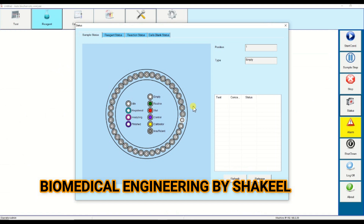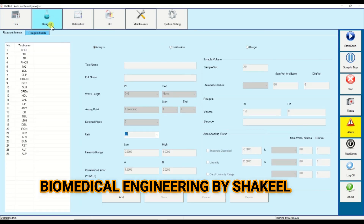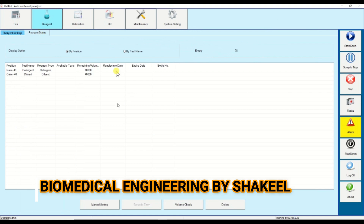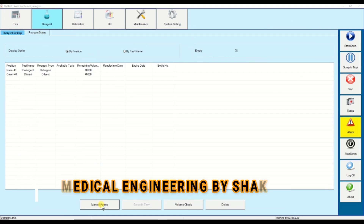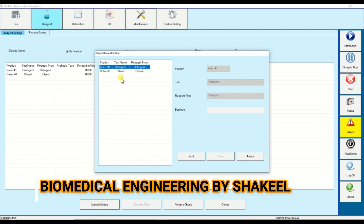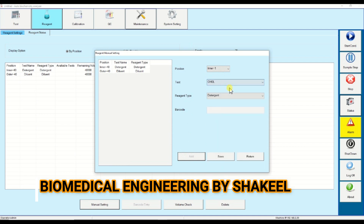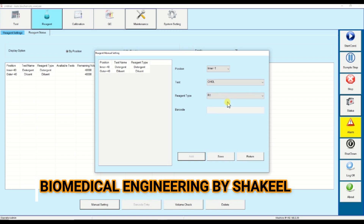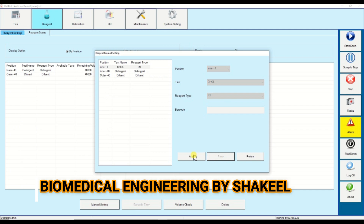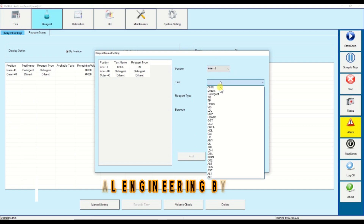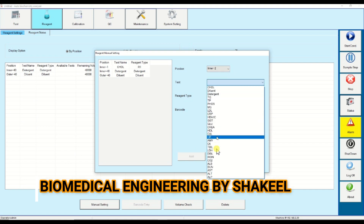Now I will tell you how to assign the position of reagent. If you are using a barcode reagent, the machine will scan and assign automatically. If you are using manual reagent, click on reagent, click on reagent status, then assign the position — click on manual entry. There are two positions: inner and outer. Click add, select the position — suppose position number one inner — click on cholesterol R1 and save. Now you can see cholesterol is assigned at position number one inner. Same way, click add and assign positions for other tests.